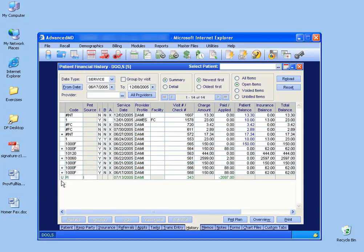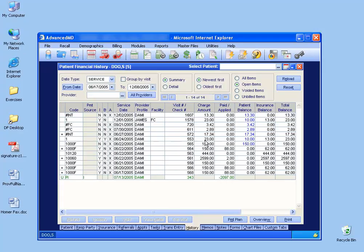Now it sits down here, instead of tied to that procedure code, that data service, it sits down here as a U for unapplied, a payment by insurance. It will be tied to the patient, but not to any procedure code or data service. So now I have an unapplied payment of $2,097.